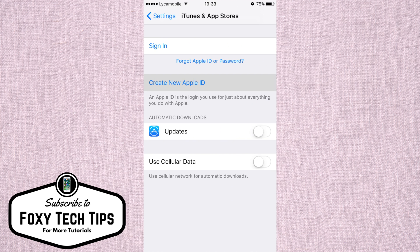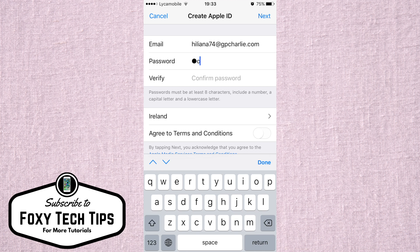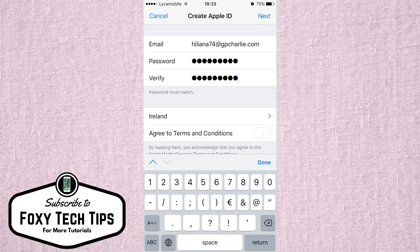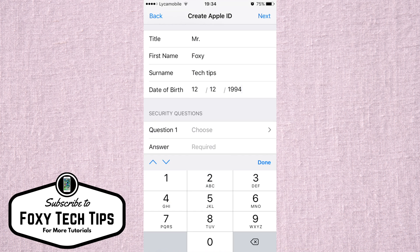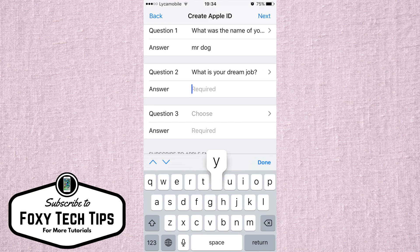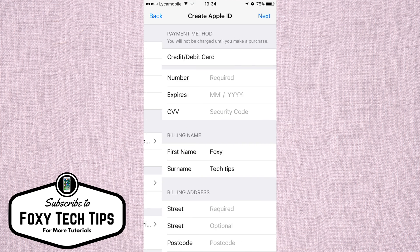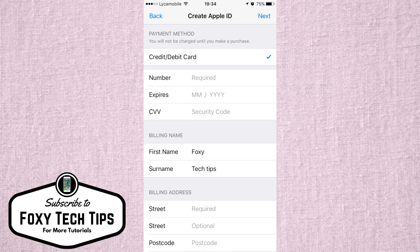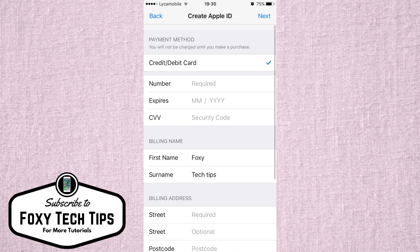Welcome to a tutorial on creating an Apple ID without using a credit card. Apple don't exactly make it easy to do this — they really want your credit card info. As you can see, when you try and create a new Apple ID from the settings of your iPhone, there is no way past but to enter credit card info to proceed.